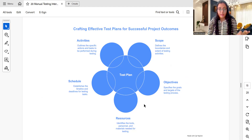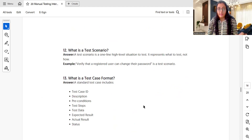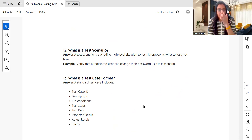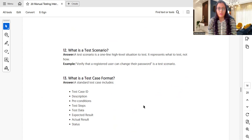What is a test scenario? A test scenario is a one-line, high-level situation to test. It represents what to test. Based on business and functional requirements, you first design high-level scenarios — for example, 'validate the login feature for the app' or 'verify that a registered user can change the password.'